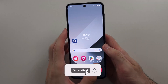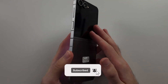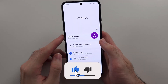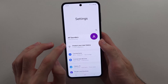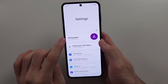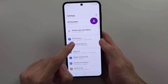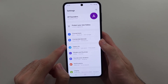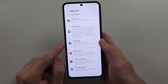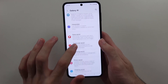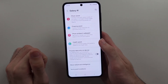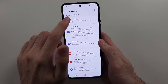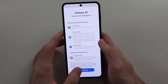To use Galaxy AI in the Galaxy Z Flip 6, start by opening Settings. As long as you're signed into your Samsung account, you should have the Galaxy AI option. In this menu, you can see all of the features available, and you just want to tap on each option to turn it on.